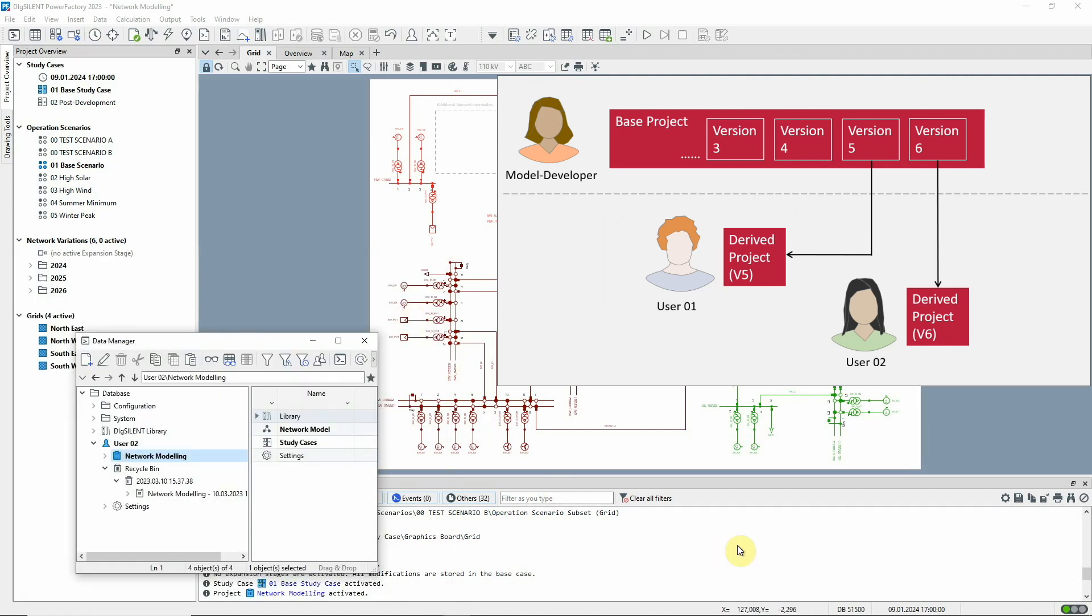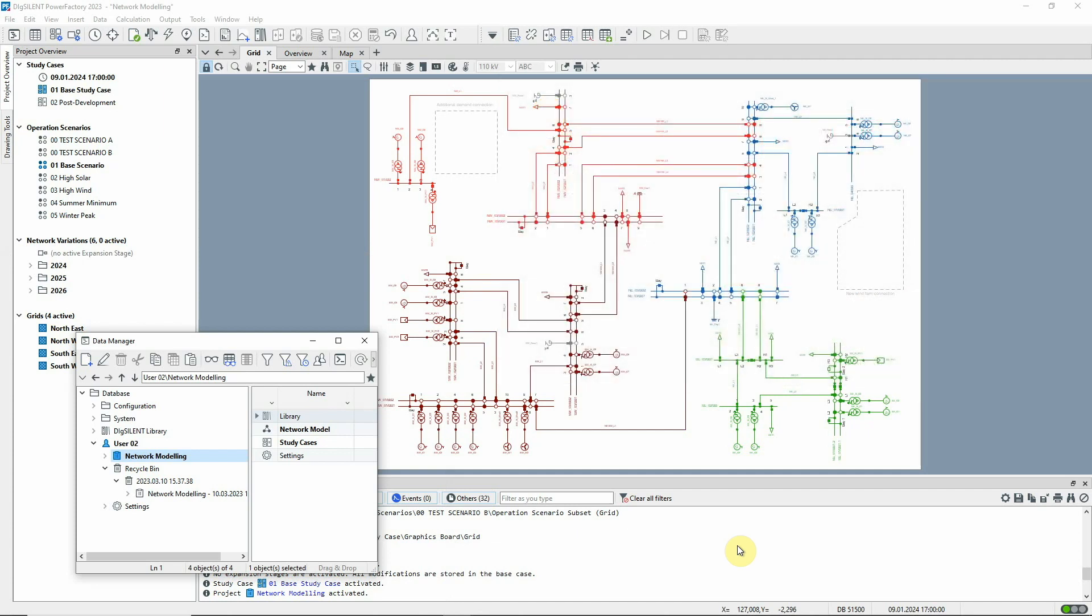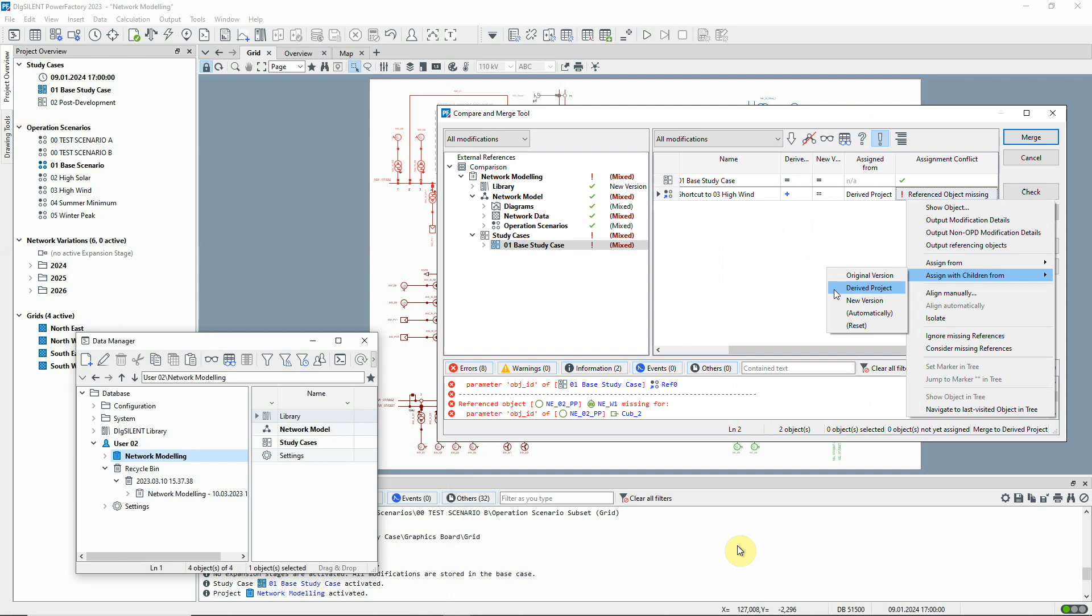Of course, the merge process is complex, and in practice it's often the case that there are conflicts which cannot be resolved automatically. In this case, the conflicts will be seen in the browser window, and the user can manually assign the data in whatever way is required.